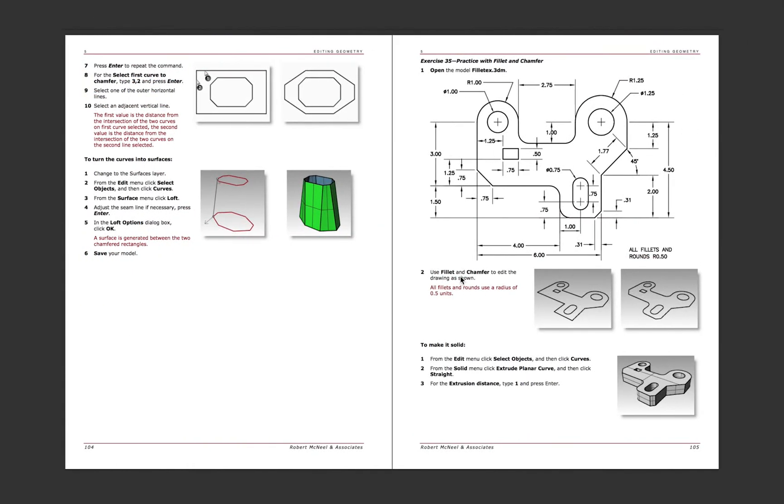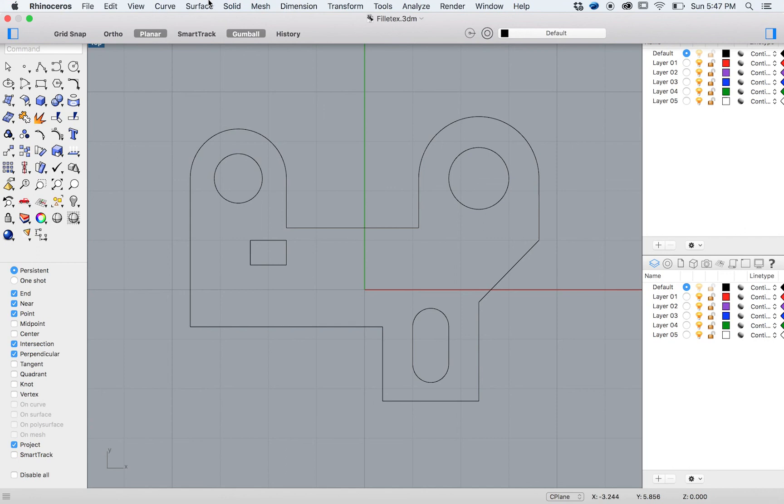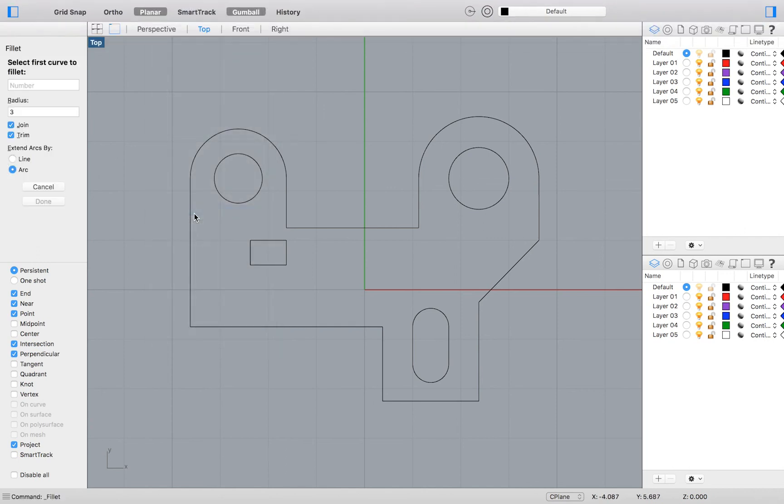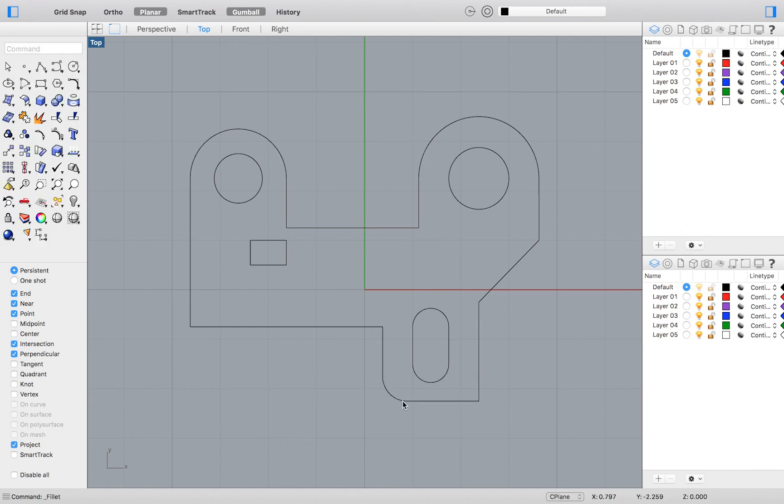To create a fillet, go to the top menu and select Curve Fillet Curves. I will set my radius to 0.5 and then select the two lines I would like to fillet.